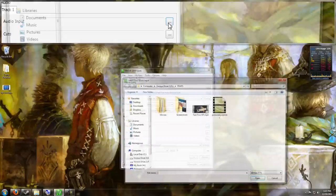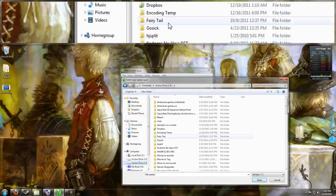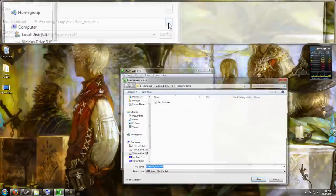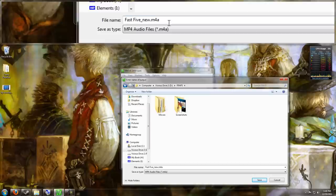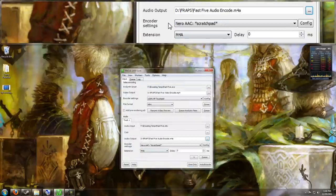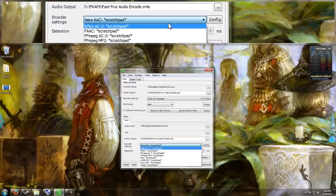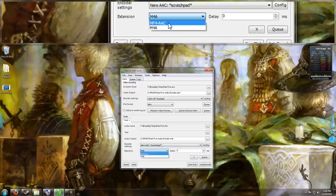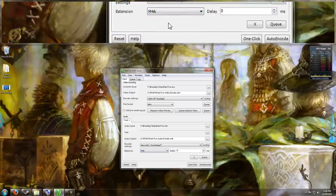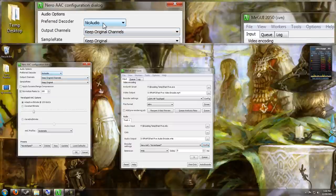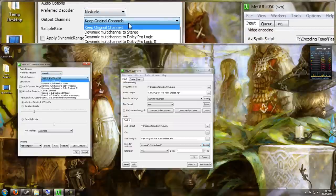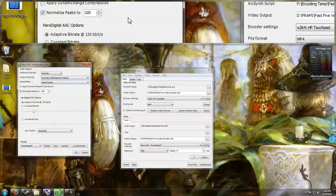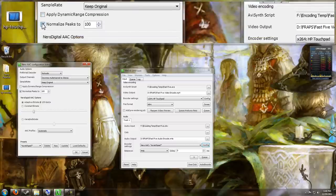For the audio input, you just go to where your source movie is again. Click on your movie and do the same thing. Set the audio output. Go ahead and put this on D drive where I had it. And I'll call this Fast5 Audio Encode. Let me show you the settings we'll use for this. For the encoder, we're going to use Nero AAC. Extension, it can be MP4 or M4A. I just like to use M4A because it lets me know that it's an audio file and not a video file. For configuration here, I'm going to use NIC audio for the decoder. For channels, we'll go ahead and downmix it to stereo because the TouchPad does not have anything other than stereo. For the sample rate, keep that original.